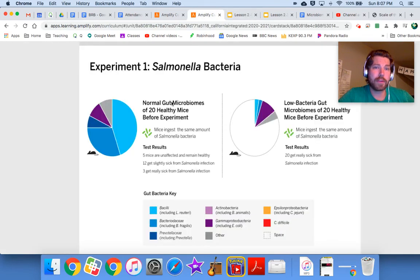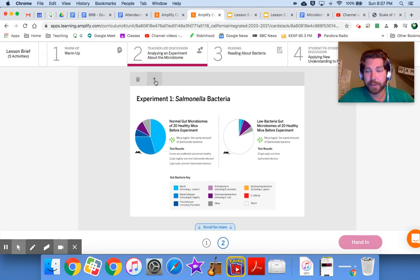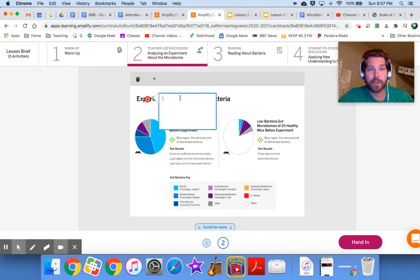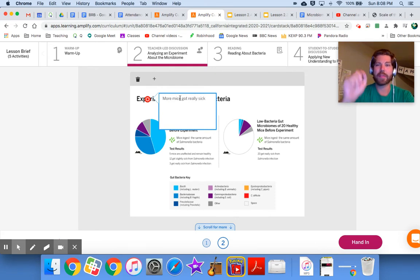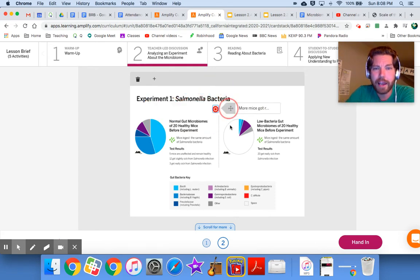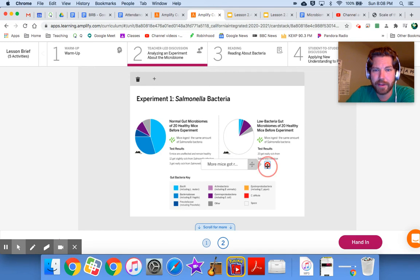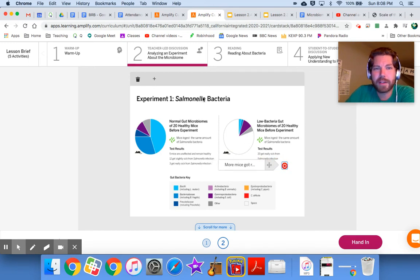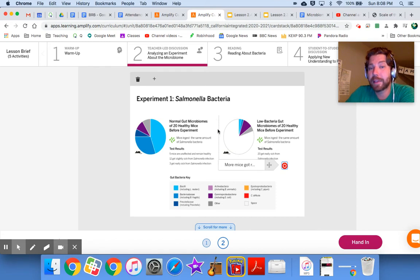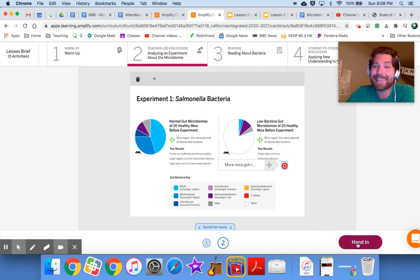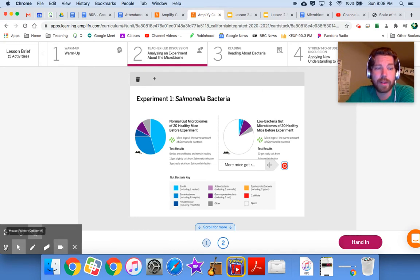To annotate, click the little plus sign and you can write in there — for example, 'more mice got really sick.' You can move the annotation around. If you make a mistake, click the trash button to delete it. Annotate the data and highlight things you think are important, then don't forget to click 'hand in' or I won't see that you finished the assignment.